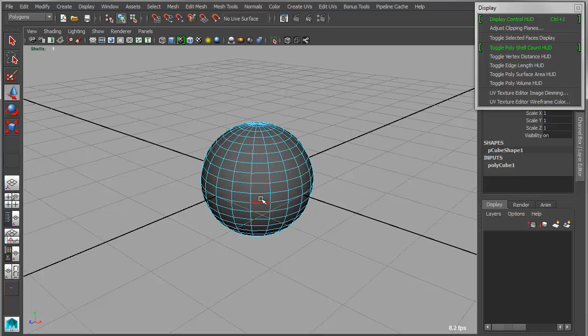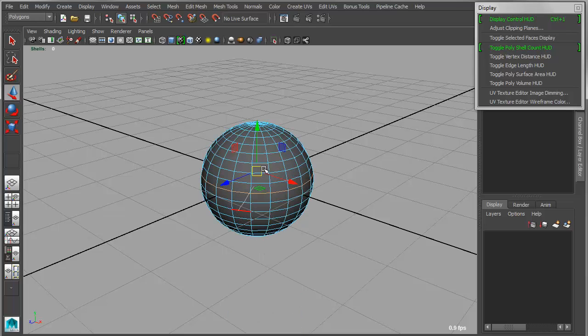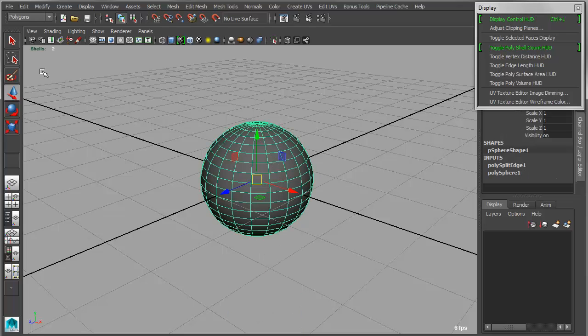If I were to go in and do something like this, where I actually detach this object, breaking it into two pieces, now when I select the object, it will detect that there are two shells within that object.